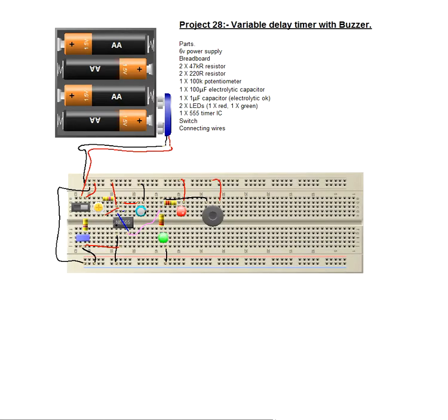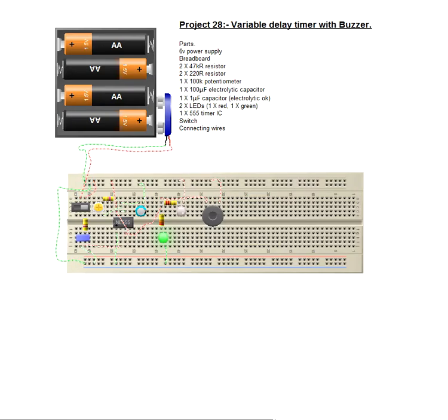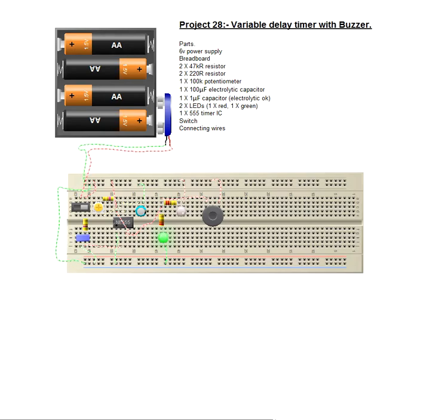On the breadboard layout, there's no secrets here, it's all quite straightforward and we have the green light on and after a few moments hopefully the red light will come on, he says eventually.